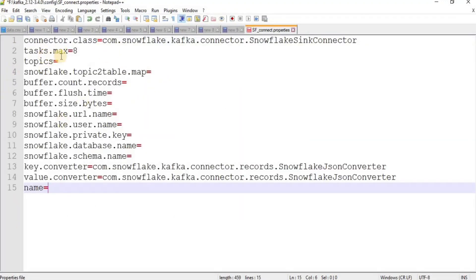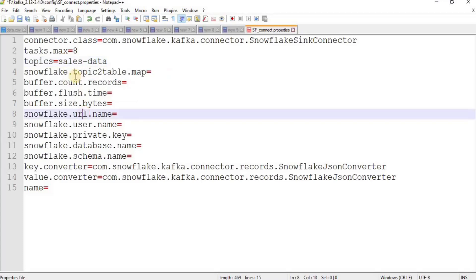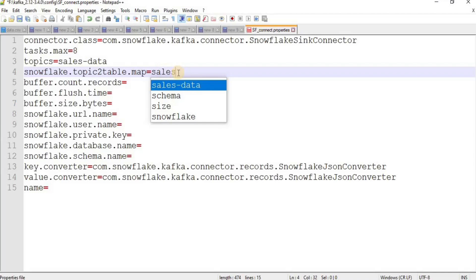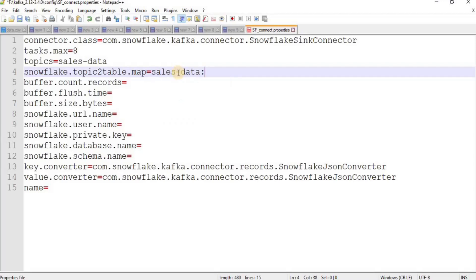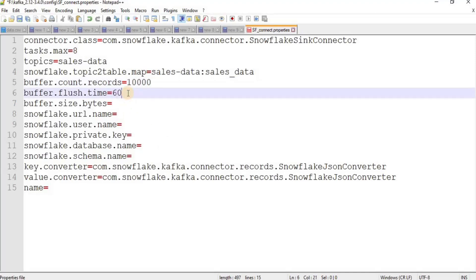In the configuration file, fill out the empty parameters. The first parameter is 'topics' — give it the name 'sales-data'. We'll create this topic later. Then provide a topic-to-table mapping: set the topic name as 'sales_data', and after a colon define the table name that will be created in Snowflake to map the data. For buffer count, enter 10,000.